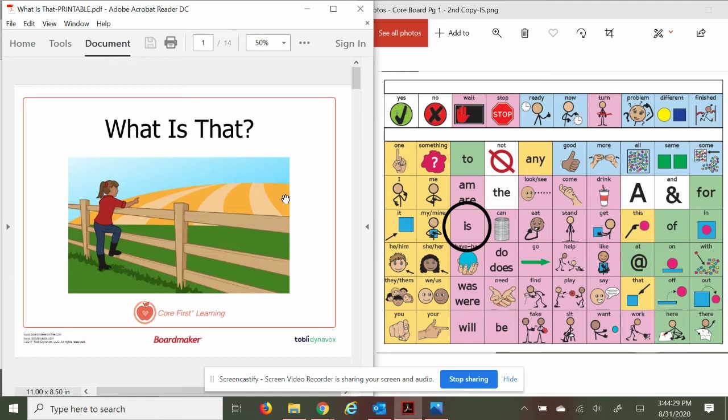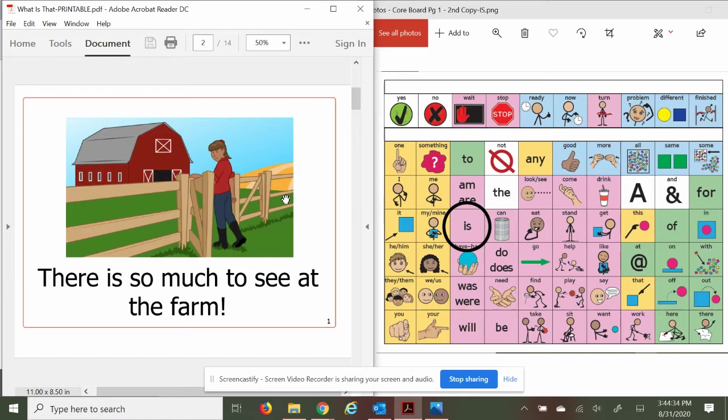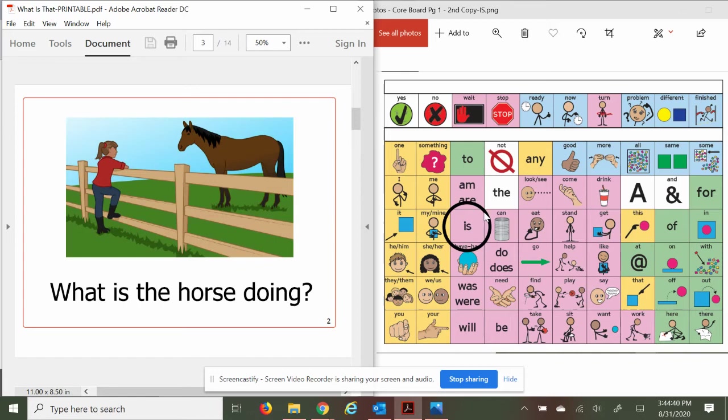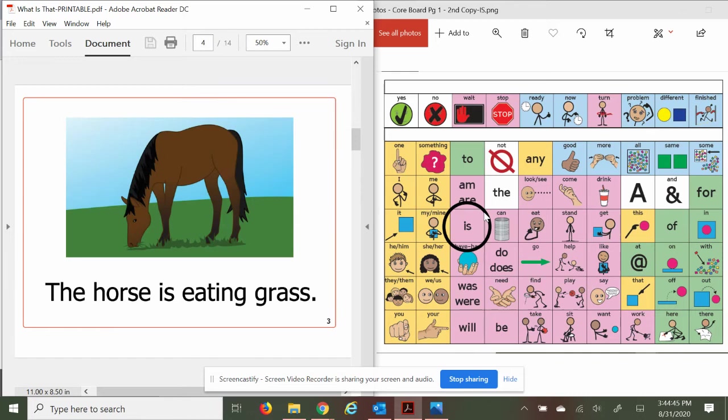What is the horse doing? Looks like she's looking across the fence. The horse is eating grass, green grass.